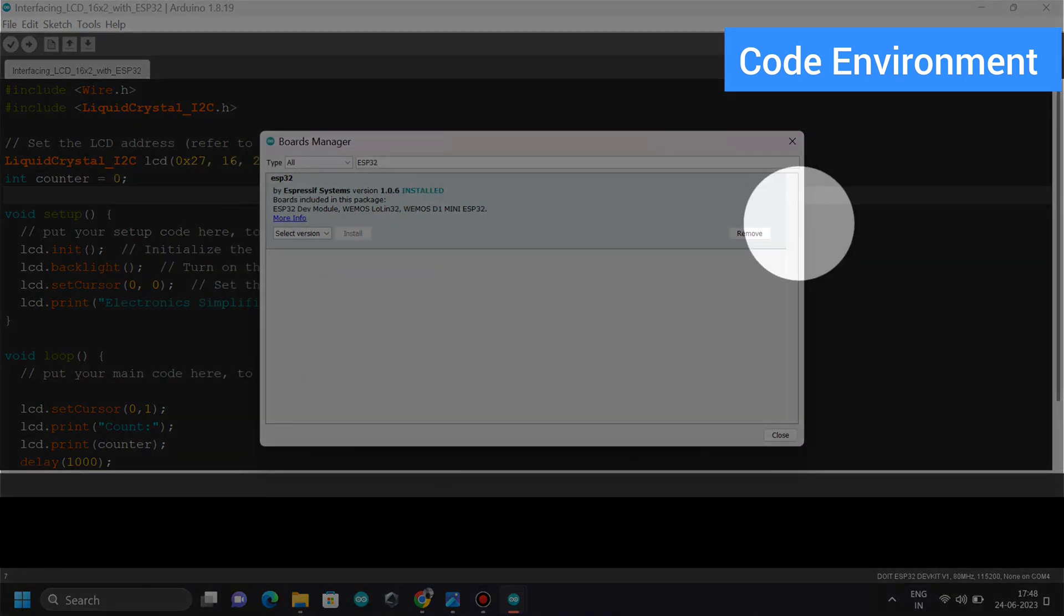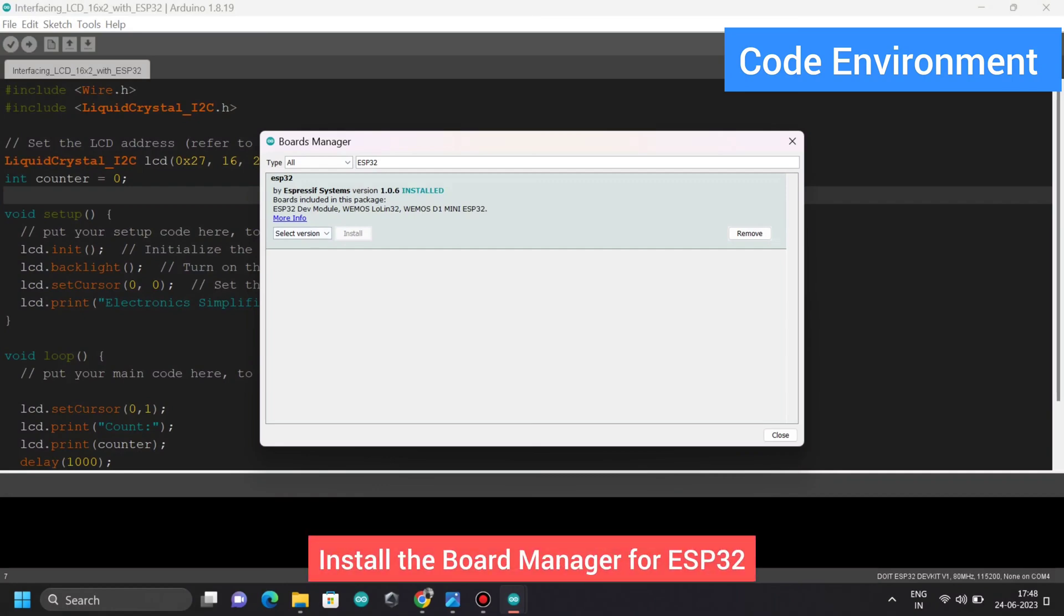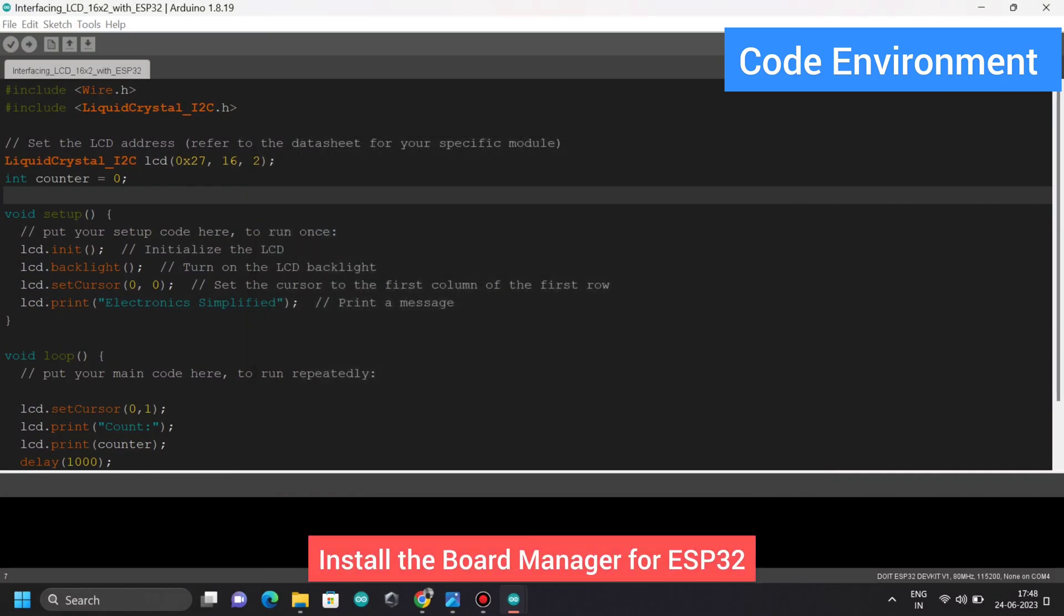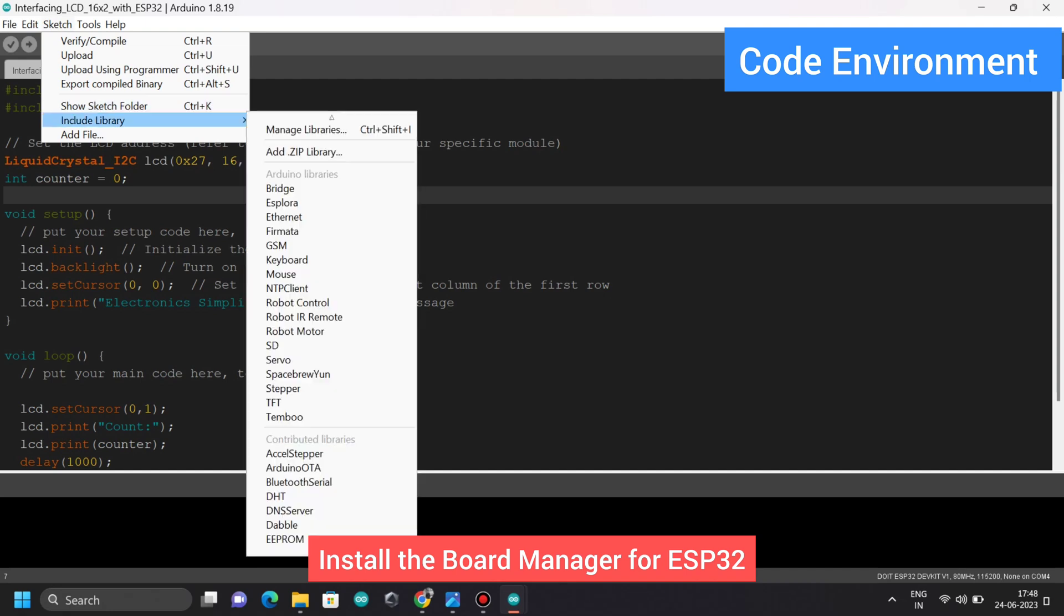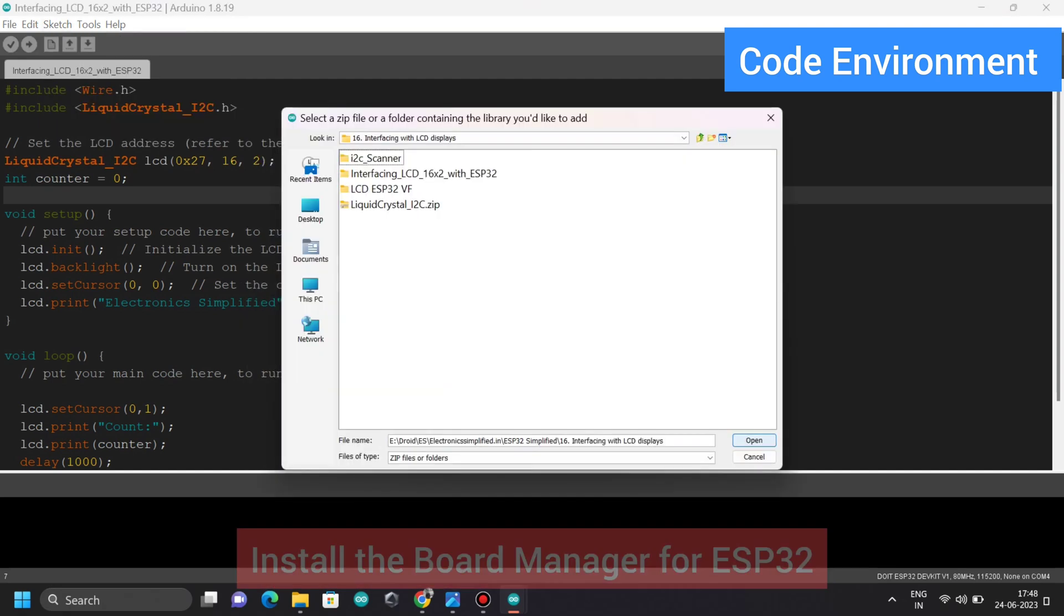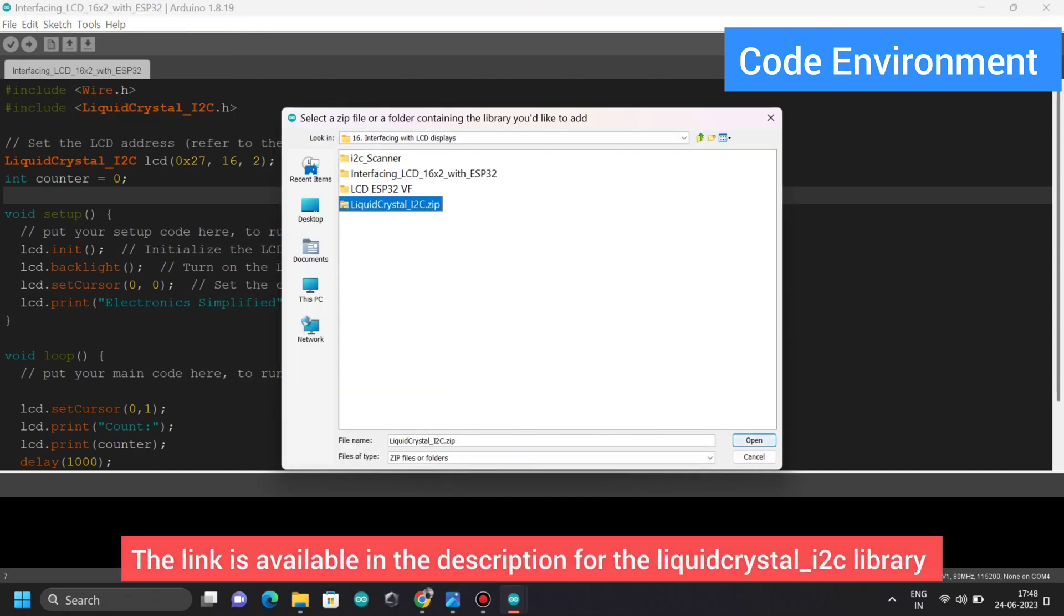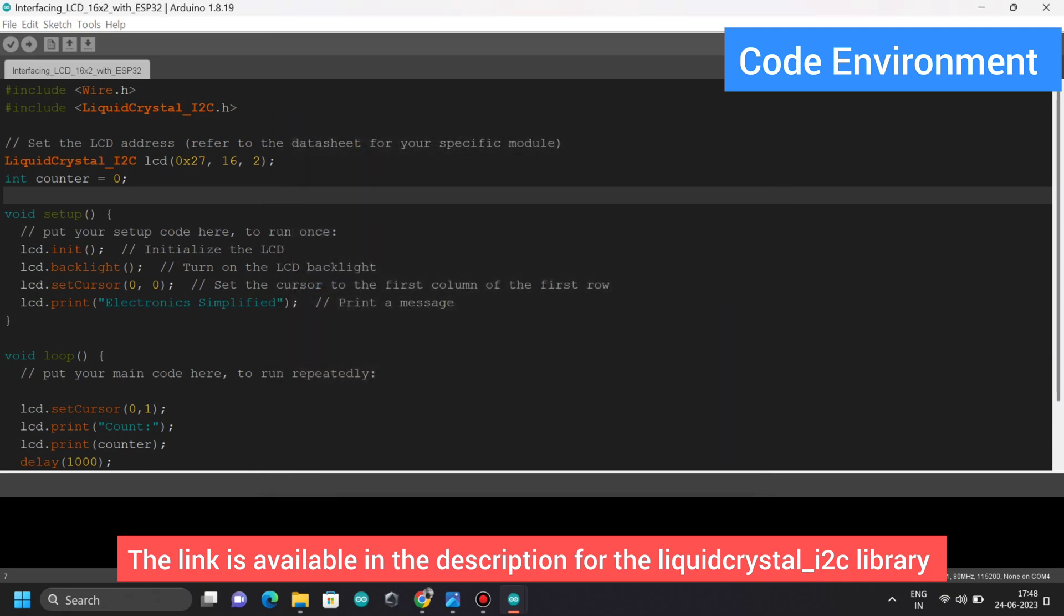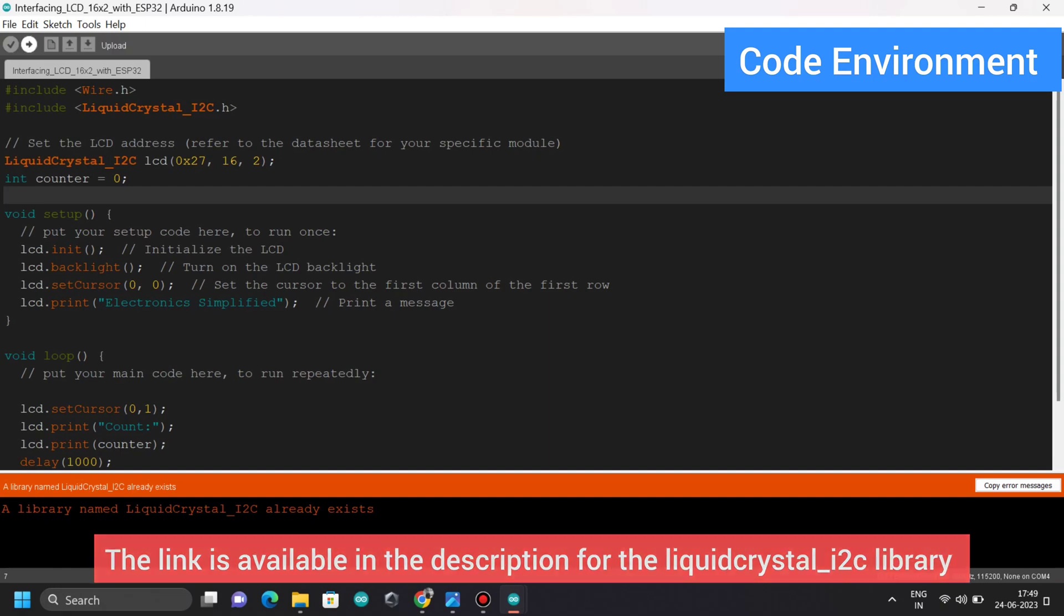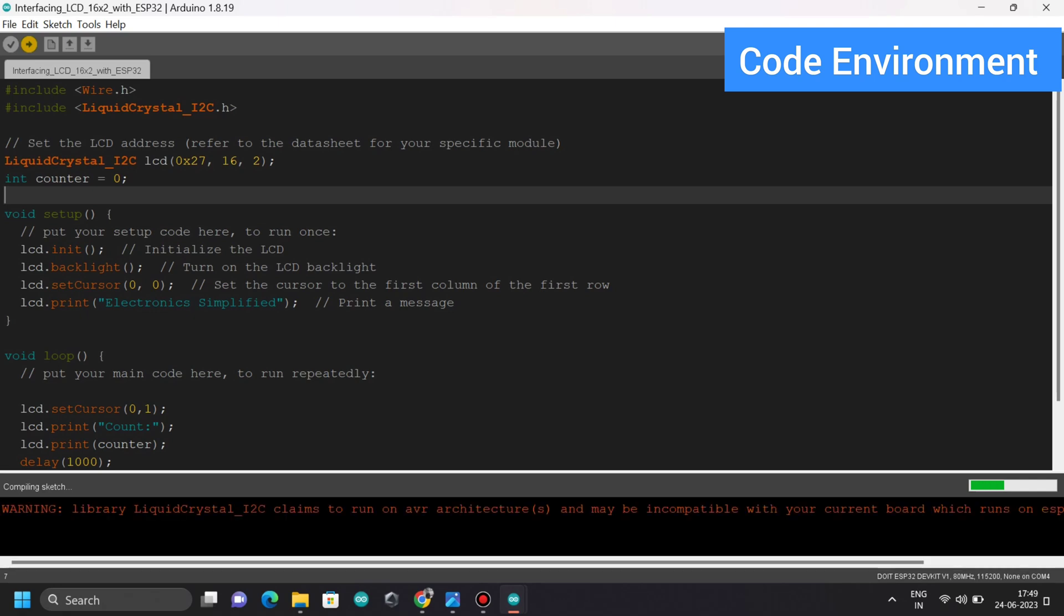Next, move on to adding the LCD library. Go to Include Libraries and include the zip library that I've provided again in the description. I think we are all set. Let's hit upload. Once I hit upload, it's going to take a while.